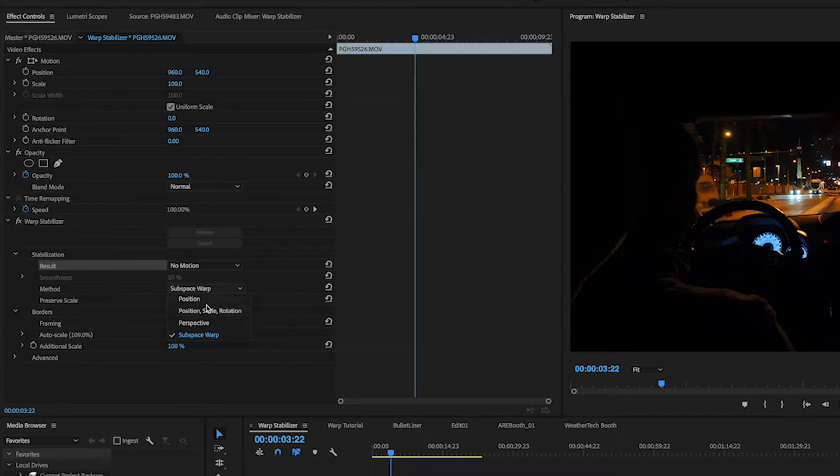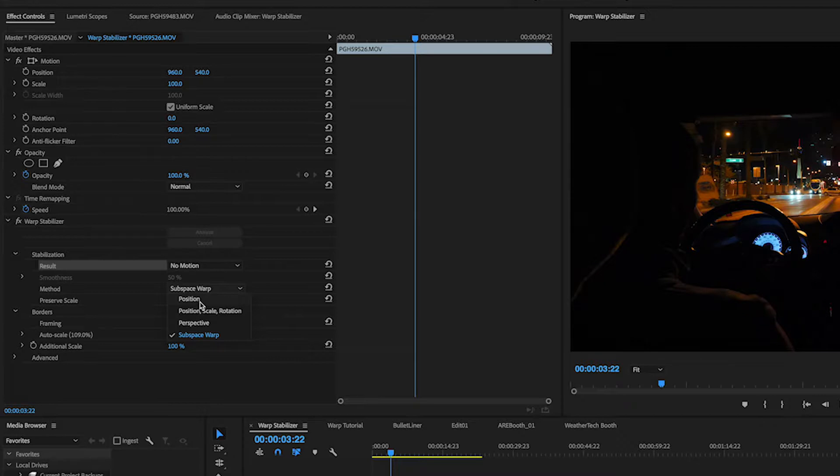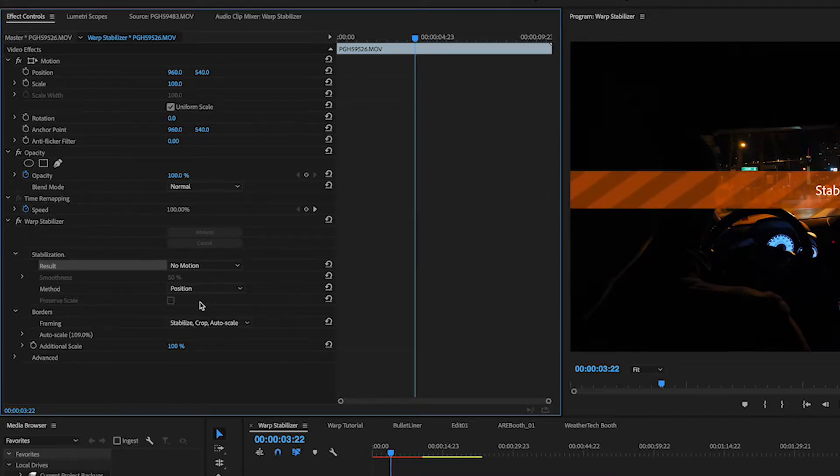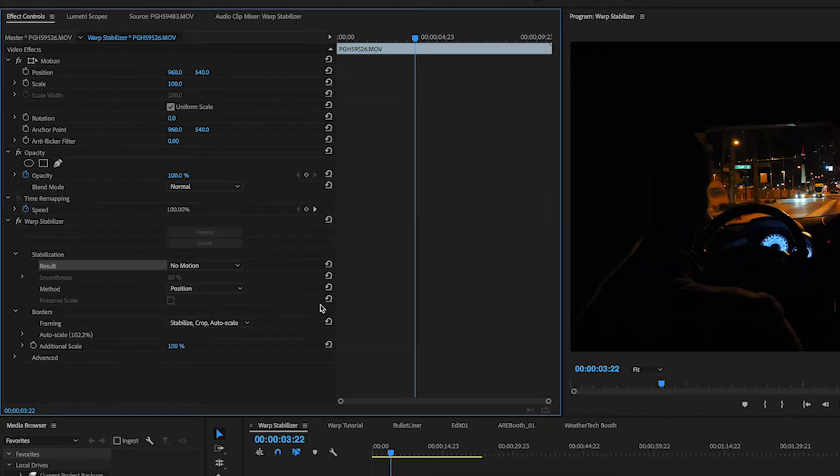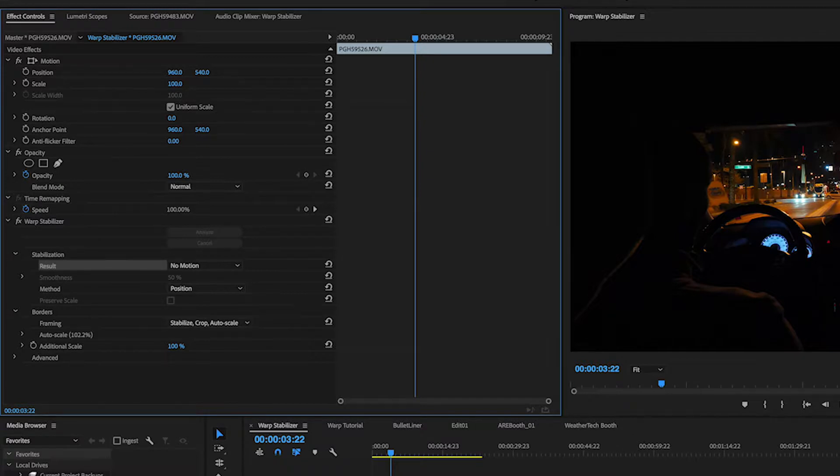For this clip, or for usually anything that is a no motion stabilization clip, I like to use position only. Basically that's telling Premiere the only thing I want it to do is move this image left, right, up, and down in order to achieve the stabilization.